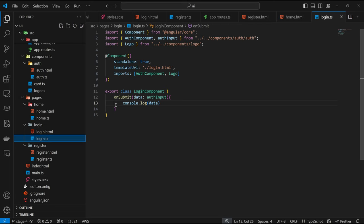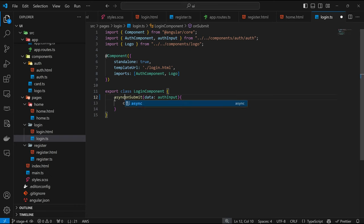Anything that leads to this function being called, we want to make a request to our API to try to log the user in based on the included data. And because the process we want to achieve is going to be asynchronous, we can make this function an async function. Now we can make use of await and so on.